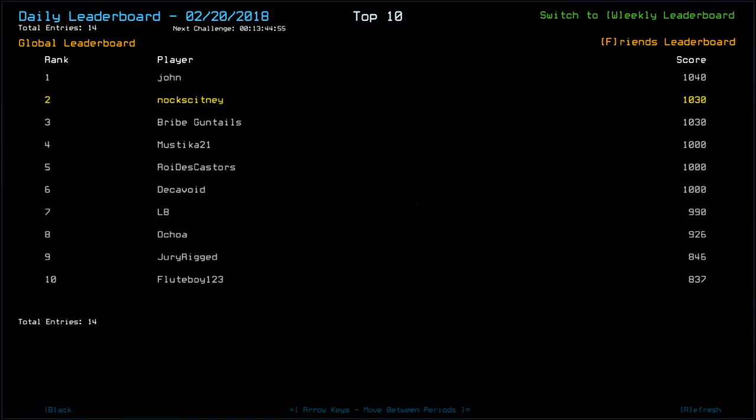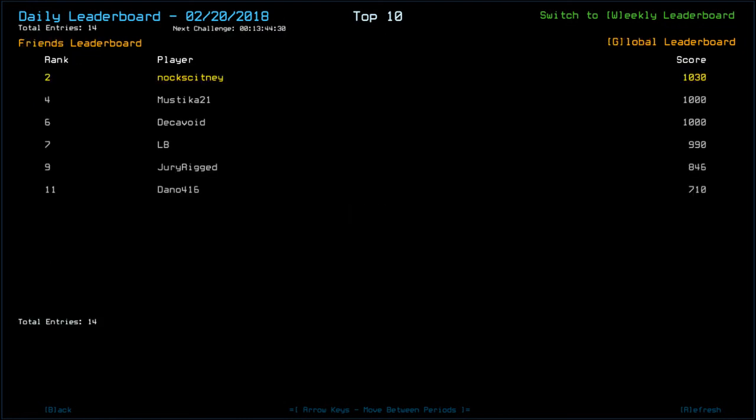Looking at the leaderboard we are in second. John goes out on top with a 10.40 I'm guessing that's drone health. Myself, bribe gun tails, mystica with 10.30. Rio de castors and deck avoid with a thousand, LB with 9.90. Ocho, my pronunciation is terrible, 9.26. Jury rigged, oh dear 8.46, flute boy 8.37, and dano 7.10. Interesting guys, thank you very much for watching. Please go and check out the other duskers daily challenge players, links to their channels and playlists are down below in the description. But until next time I've been not cubing awesome, happy gaming.